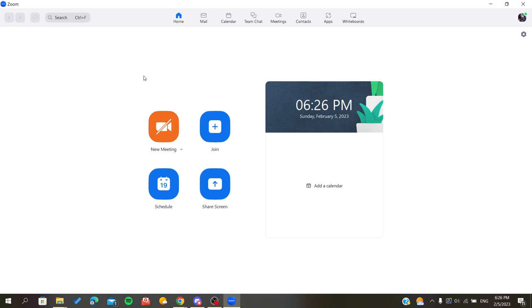First, you need to open your Zoom desktop client and sign in with your account to access Zoom. If you don't already have an account, you will need to sign up with a linked account like Google or Facebook.